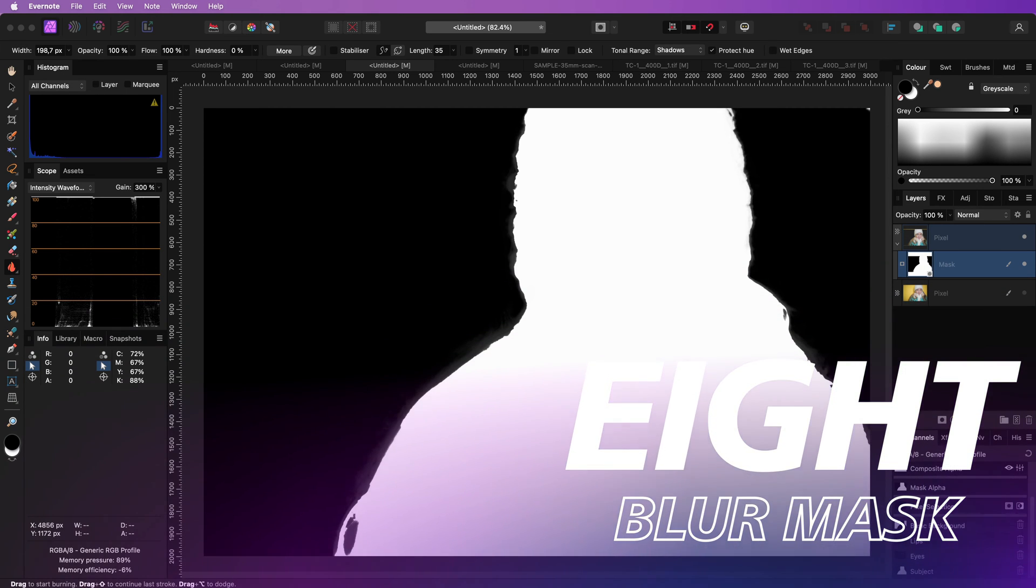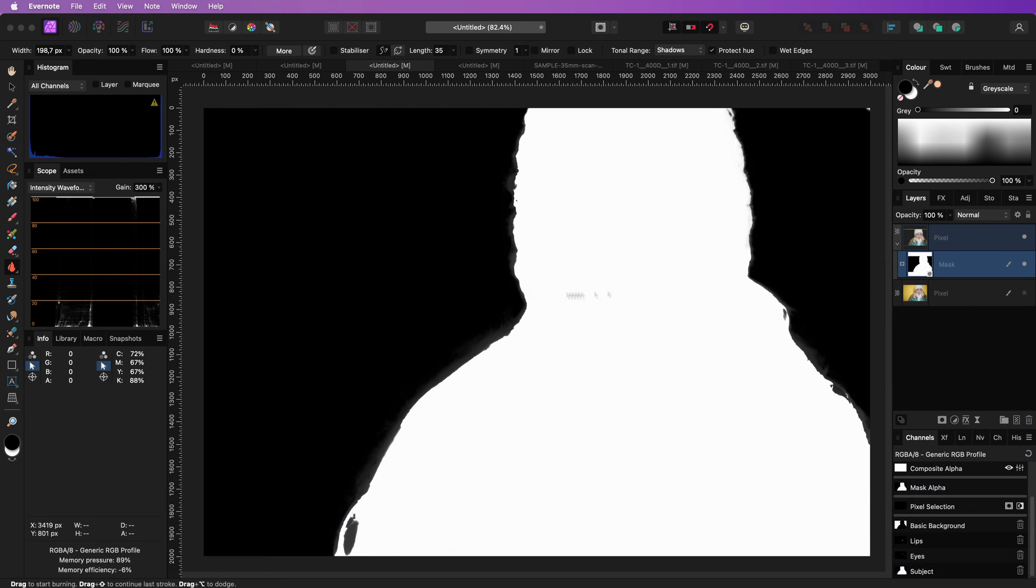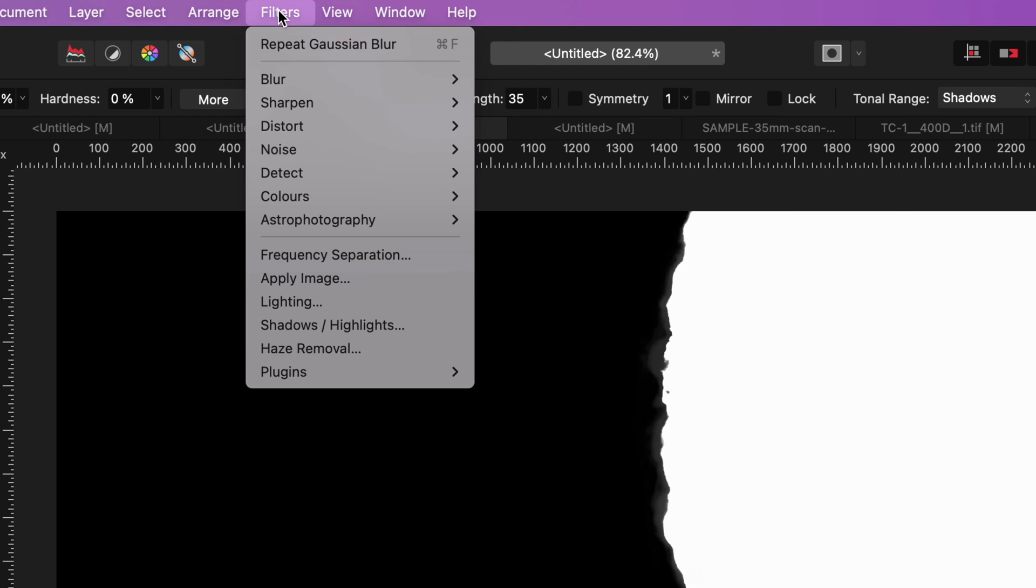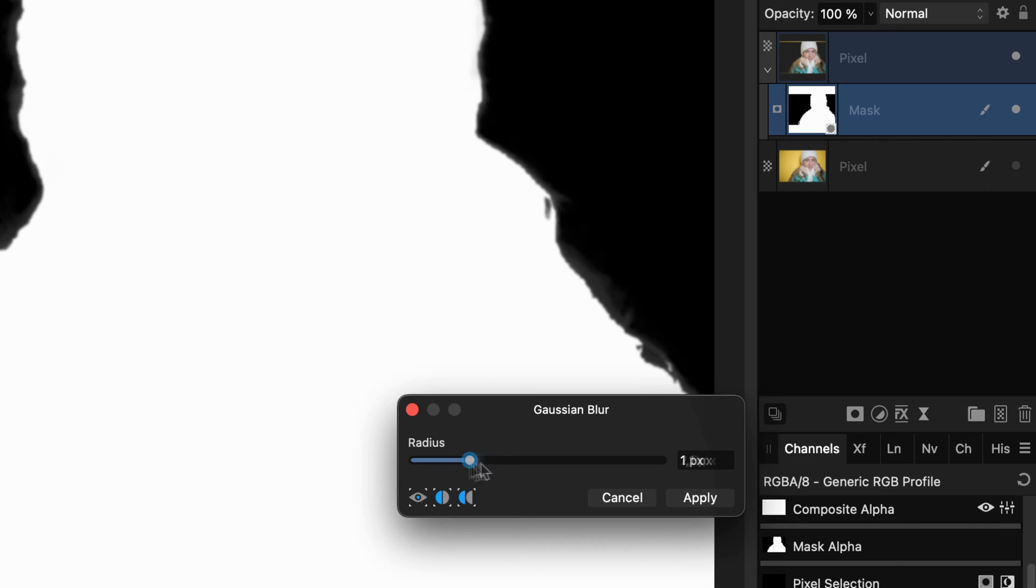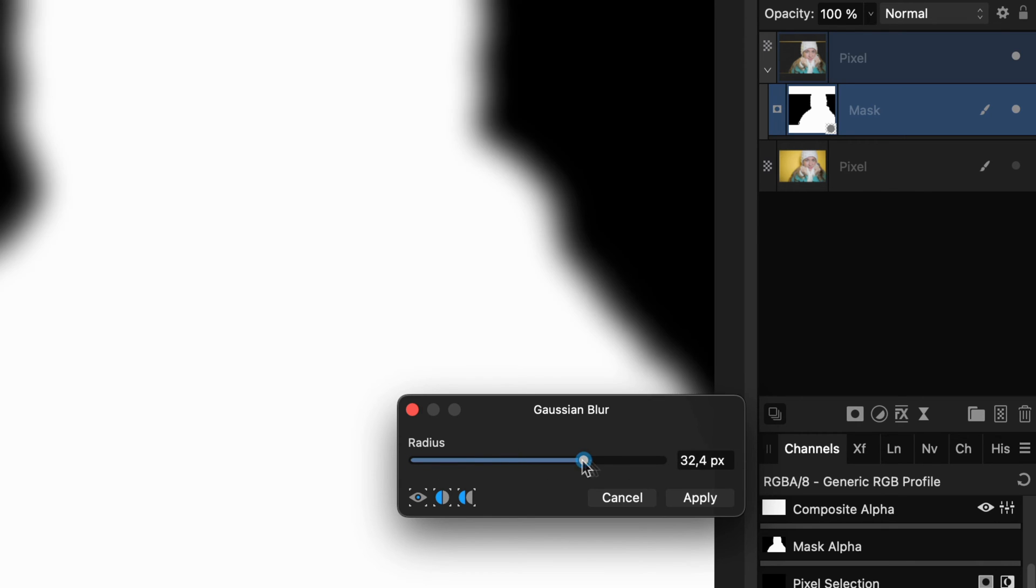You can blur your mask by applying a Gaussian blur filter from the filters menu while the mask layer is selected.